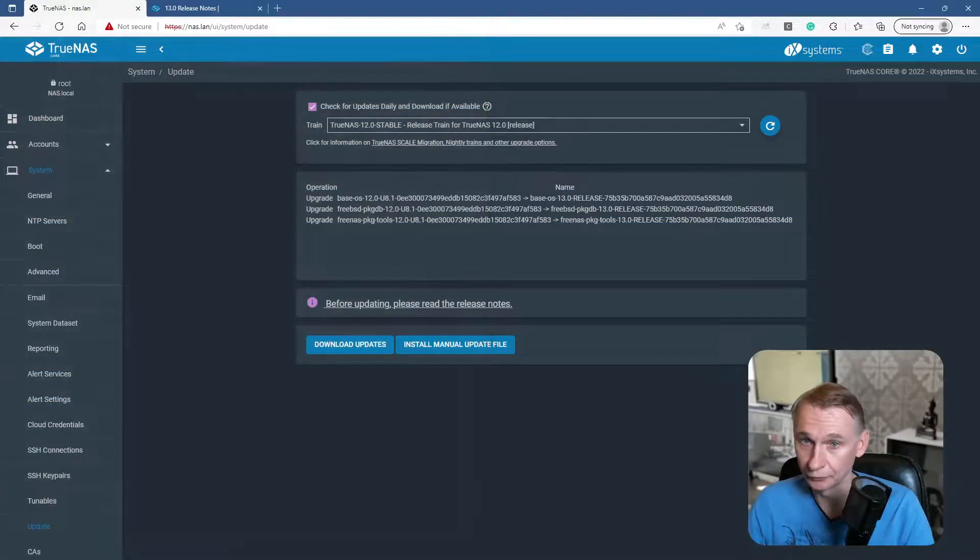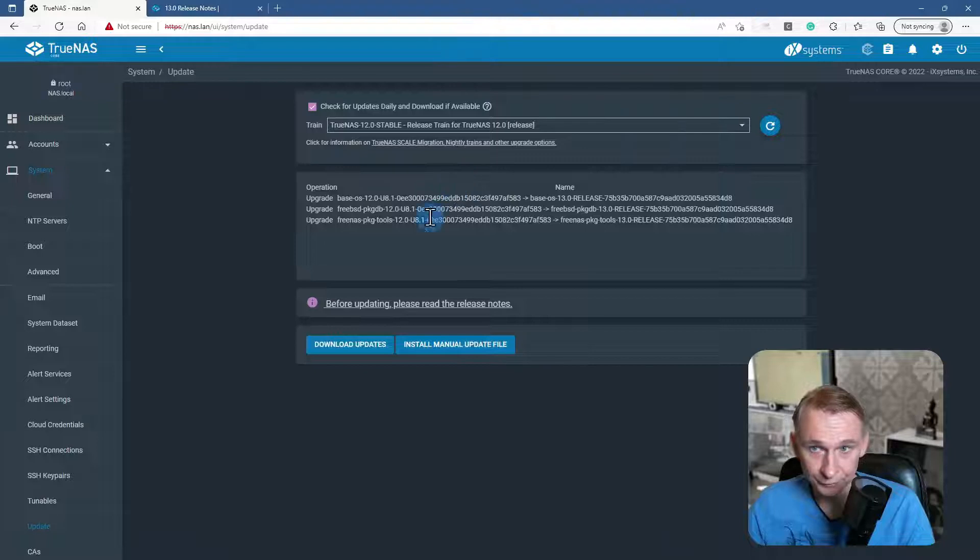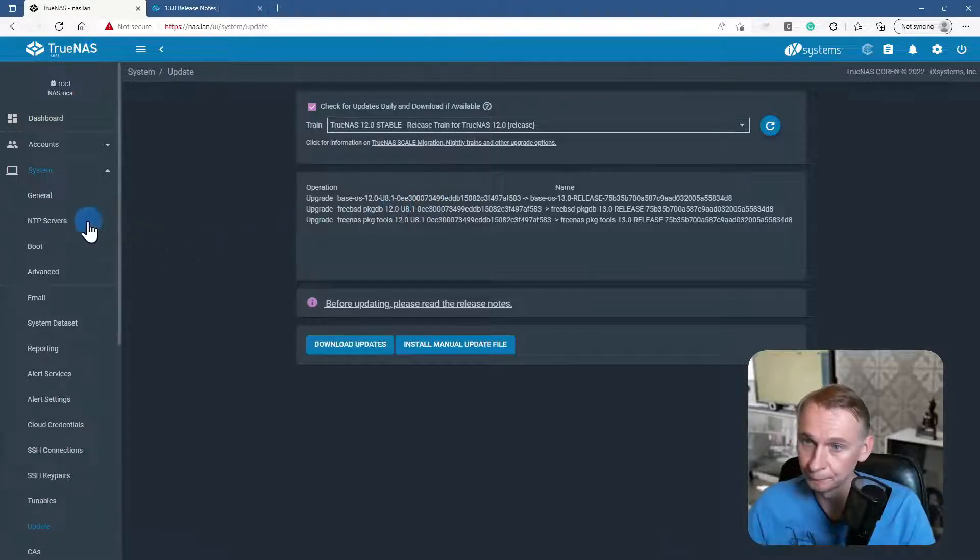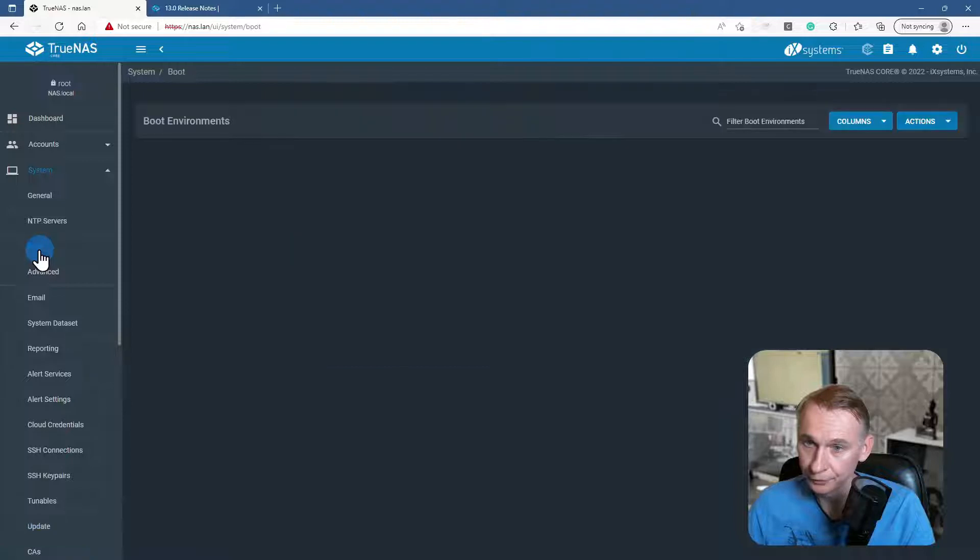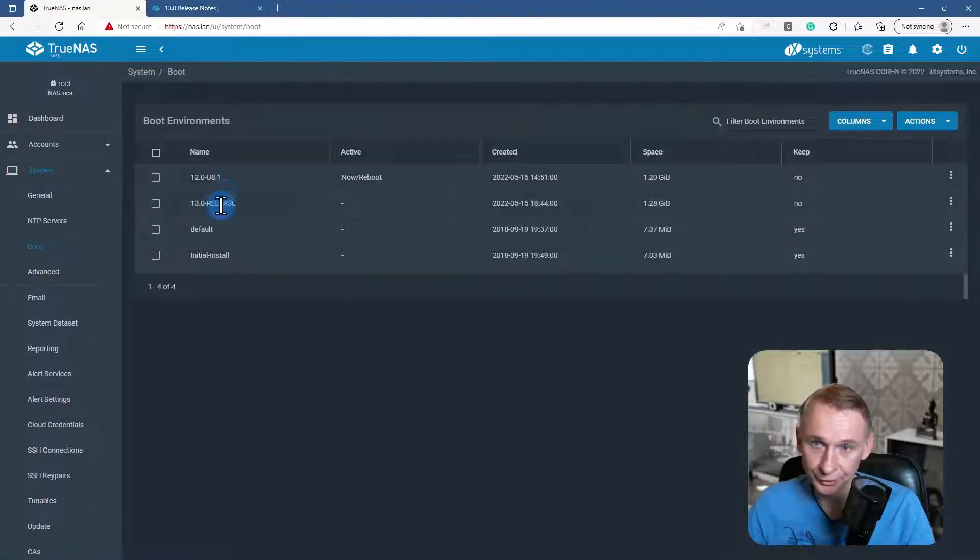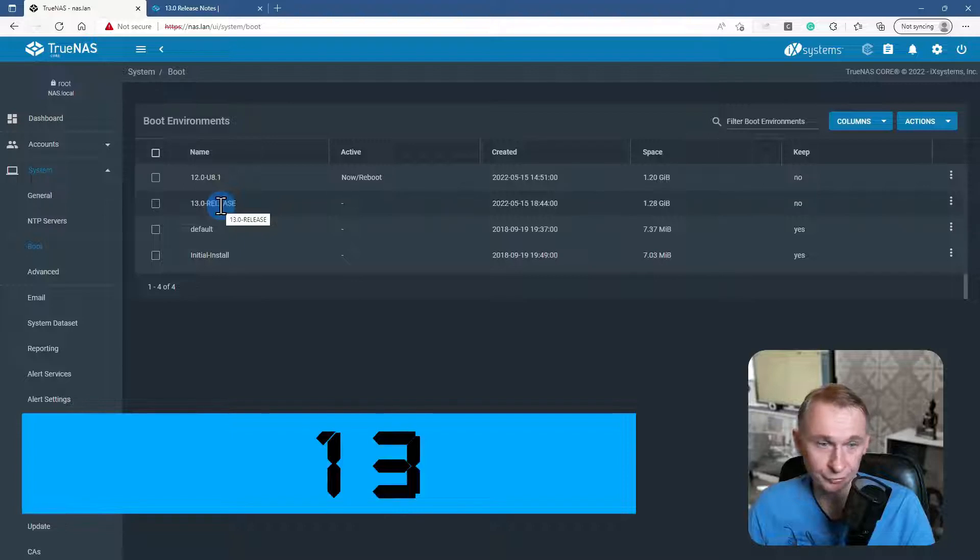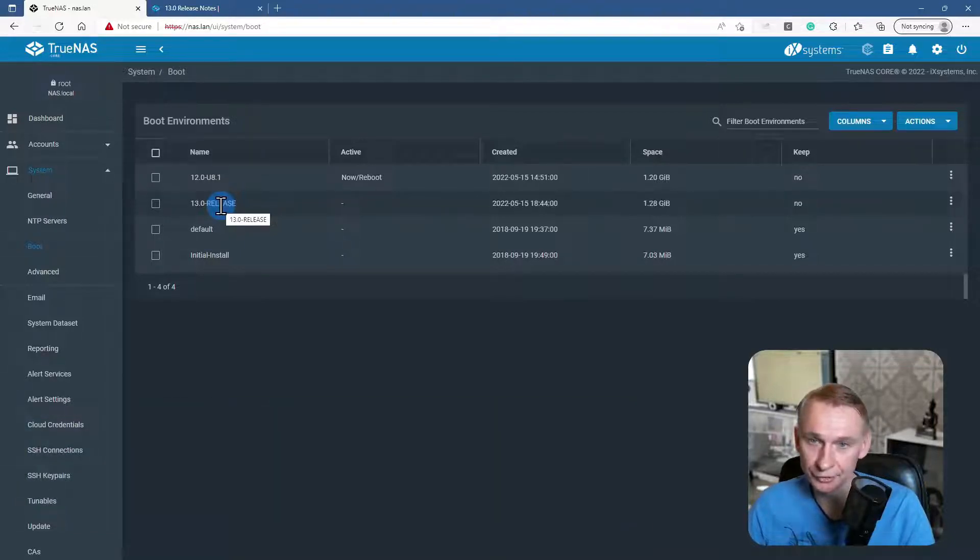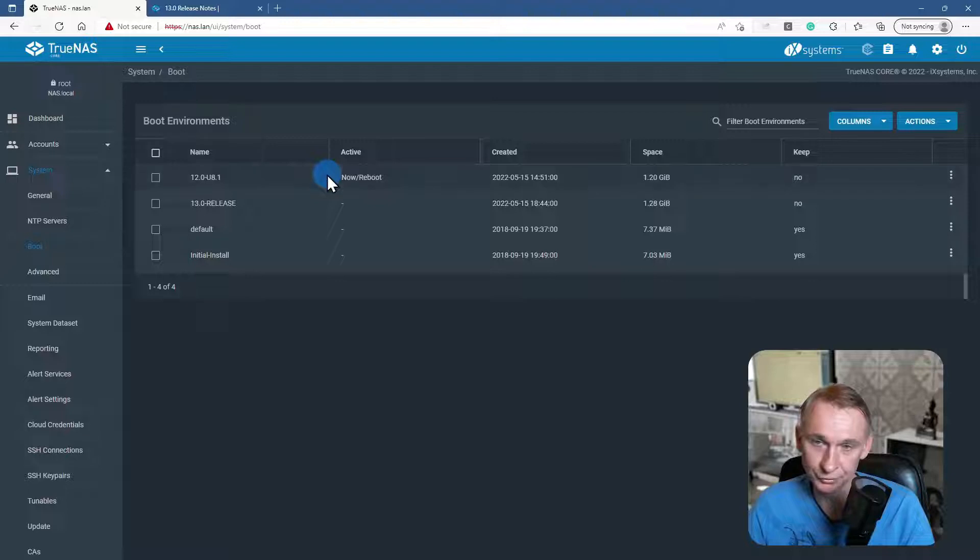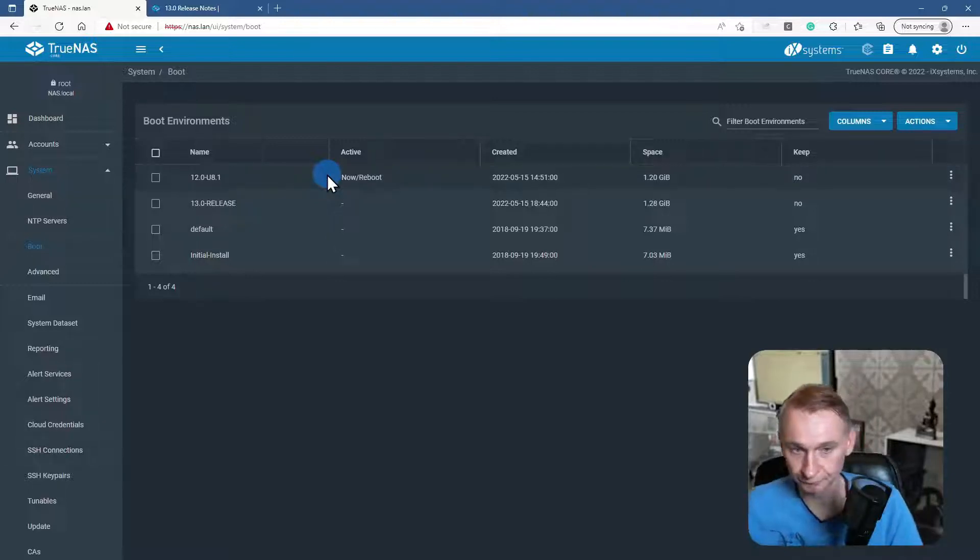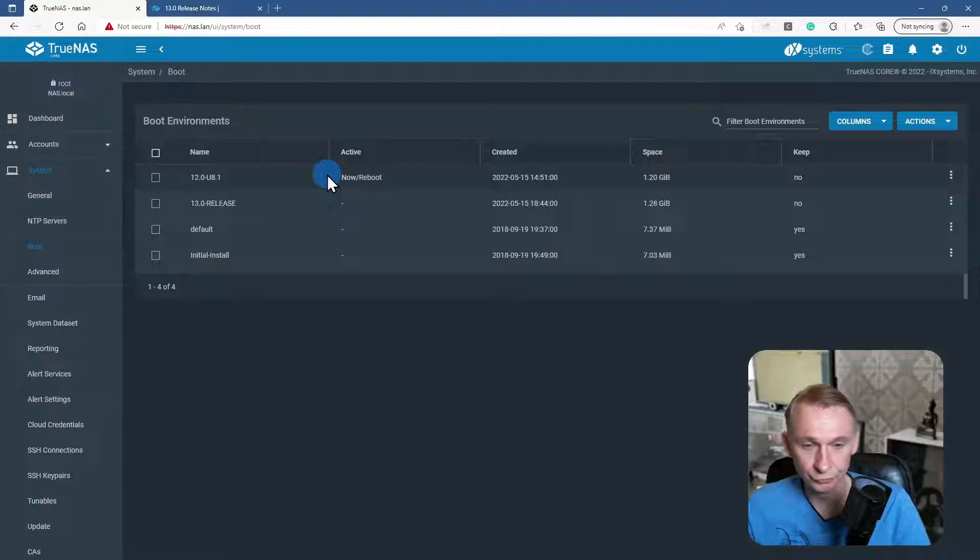Going back to my TrueNAS server as it is currently. Let's go to the boot, and here you see that I have the 12 that is still on my boot device, but my active one is the 12.0. So now I'm waiting for the U1 version to do a new attempt to upgrade.